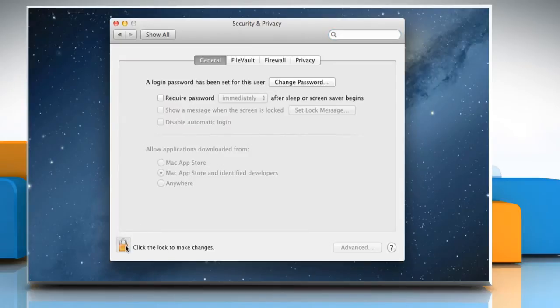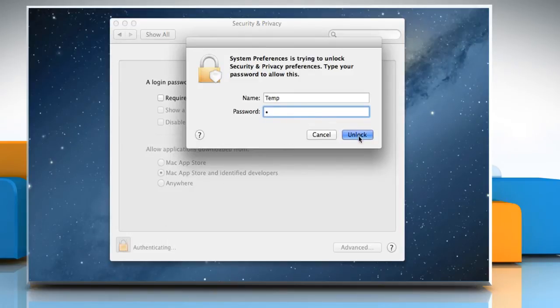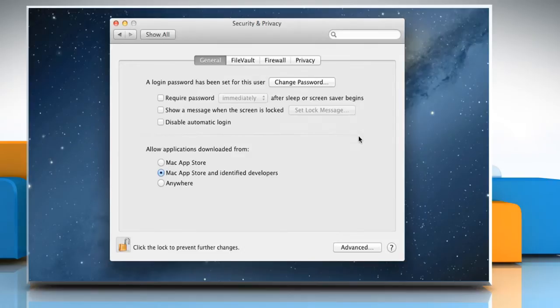On the General tab, click on the Lock icon at the bottom left of the window. Type your password and then click on Unlock. Now you can start making changes.